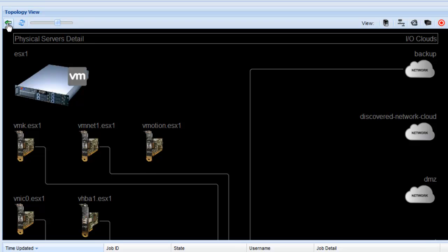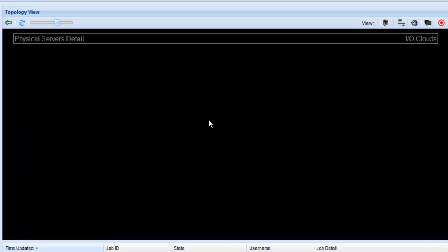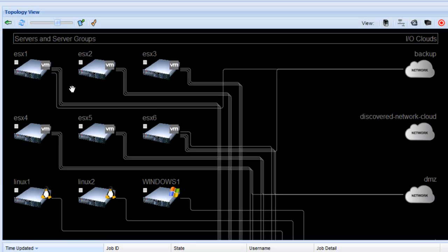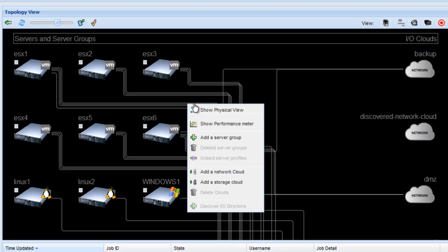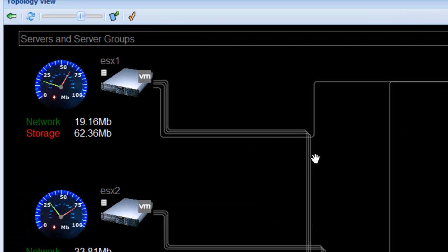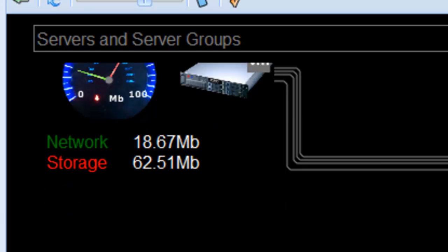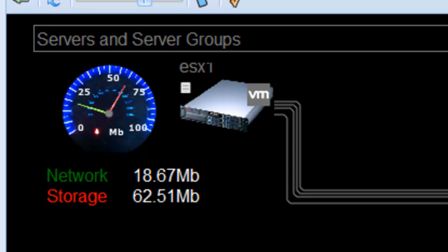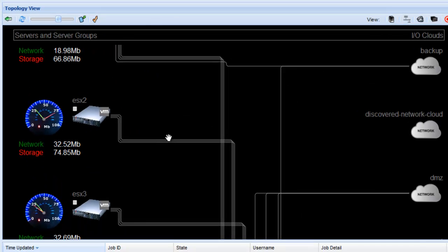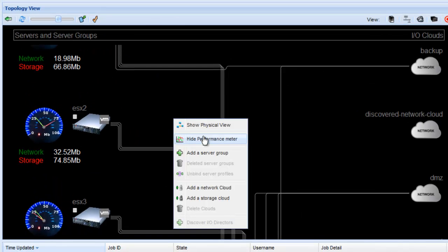Another thing you can do here is if we go back into the virtual view we can right-click and we can show the performance meters for each of the servers. So it pops up a little speedometer view to the left of each server and shows you the instantaneous performance of that server in terms of the networks and storage throughput. And then you can hide those.